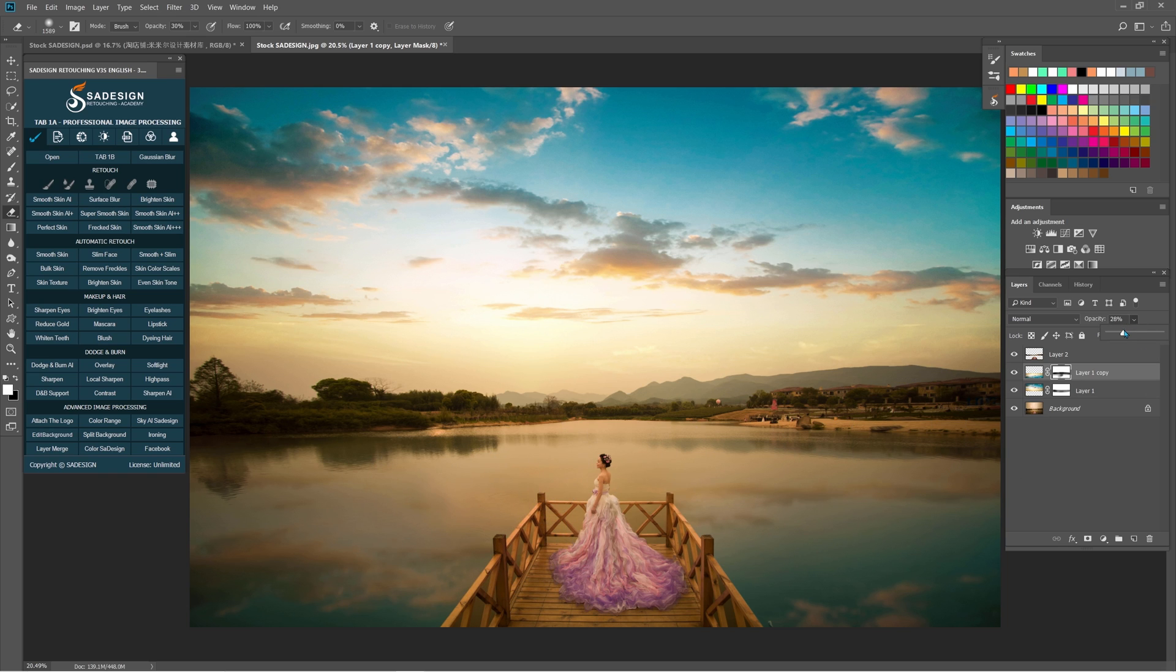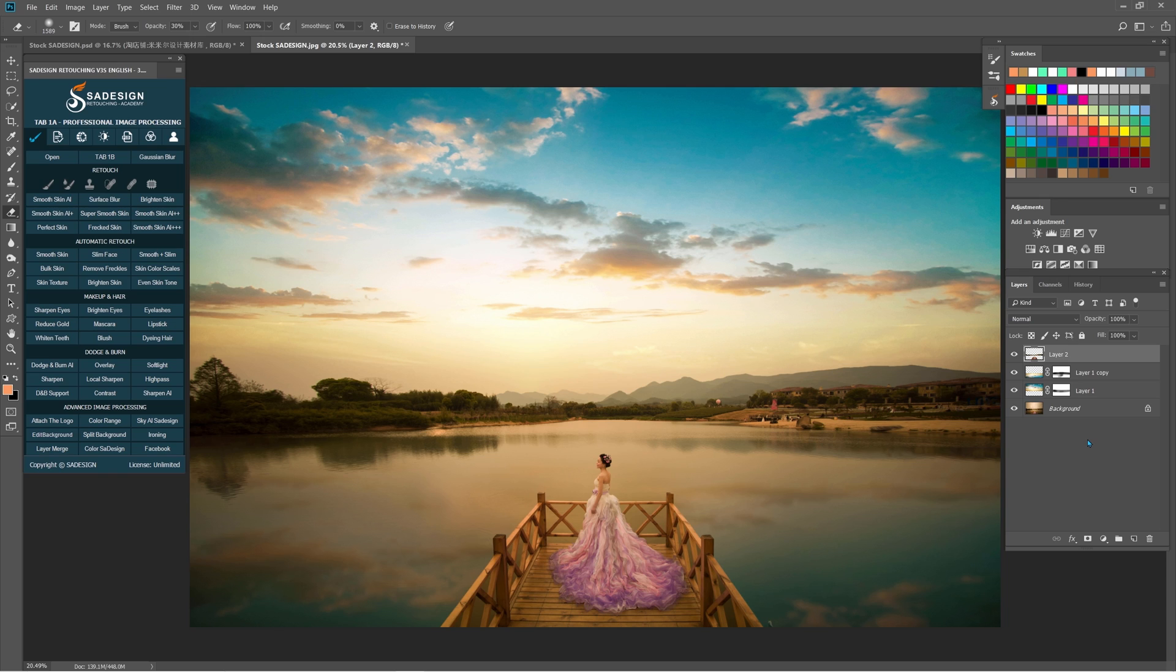Reduce the opacity a little bit more. And then after that, we will darken some specific areas such as trees, house, the bridge, and bride.